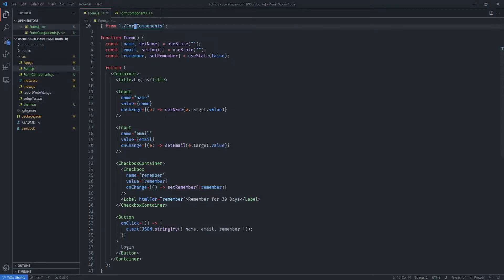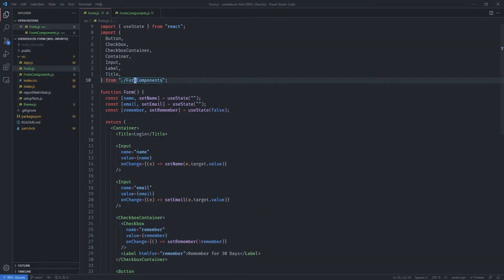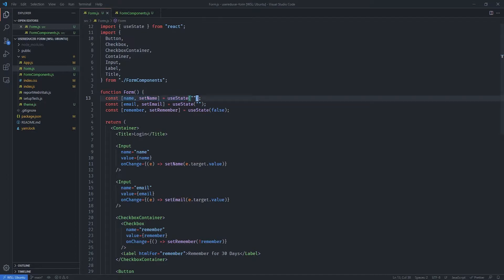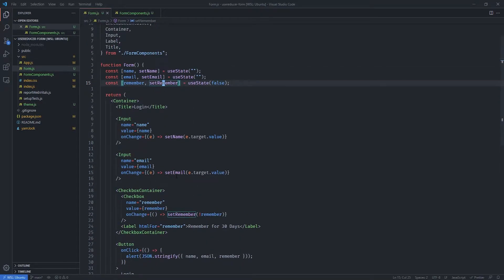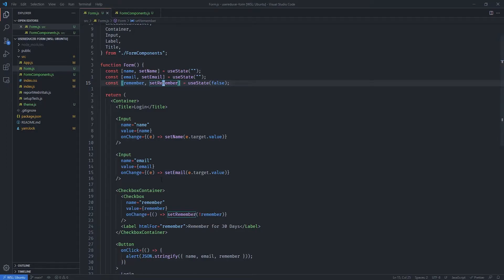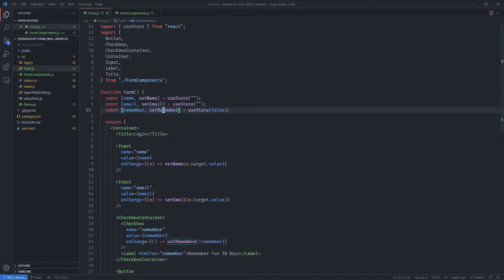With this in mind, let's take a look at the code. As you can see, we simply have useState with the name and setName, the email and setEmail, and the same thing for remember. Our goal is to transform this into the same form with the same functionality but using the useReducer hook.